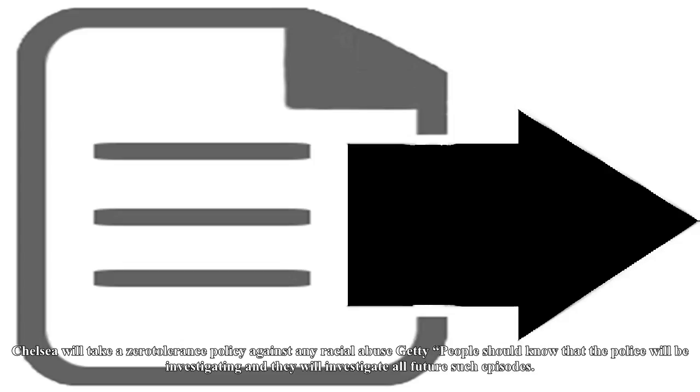Chelsea will take a zero-tolerance policy against any racial abuse. People should know that the police will be investigating, and they will investigate all future such episodes. And we will support the police in anything they need us to do, assist their inquiries, and we will also support criminal prosecutions of such behaviour and activity. We must be clear on this because it has to stop.